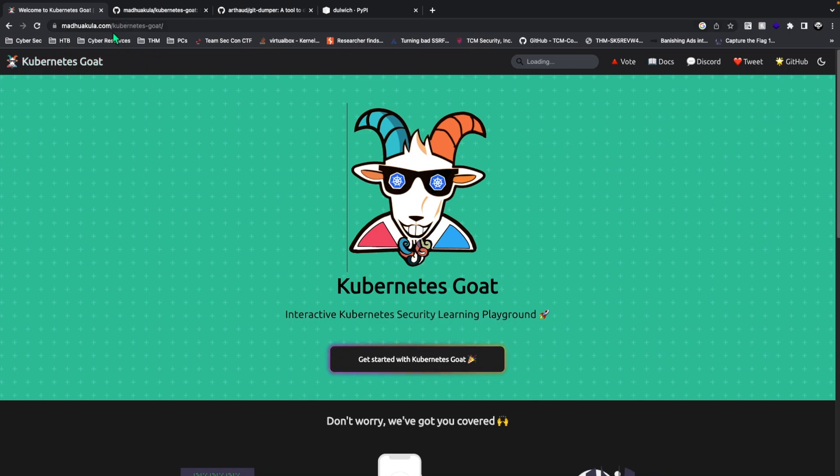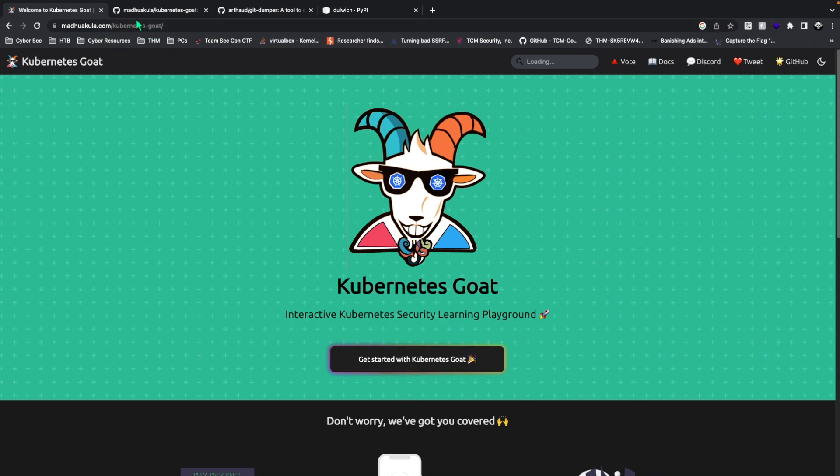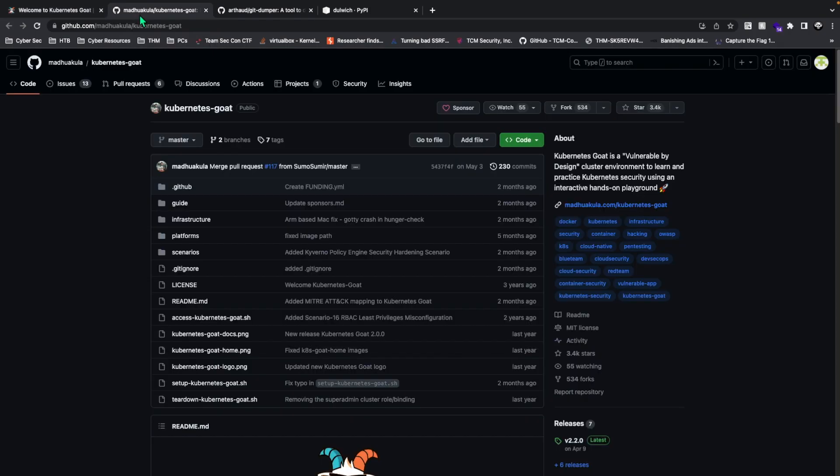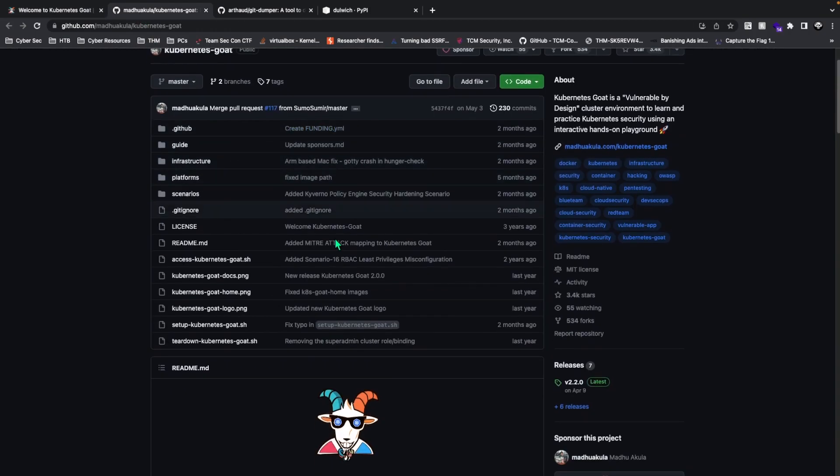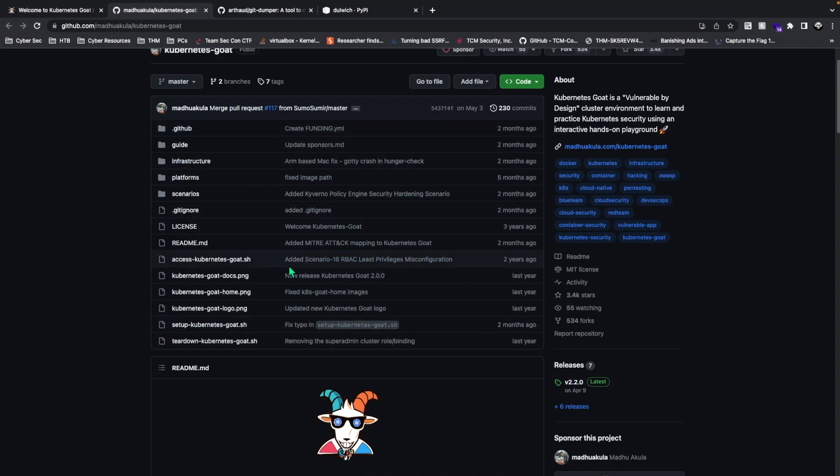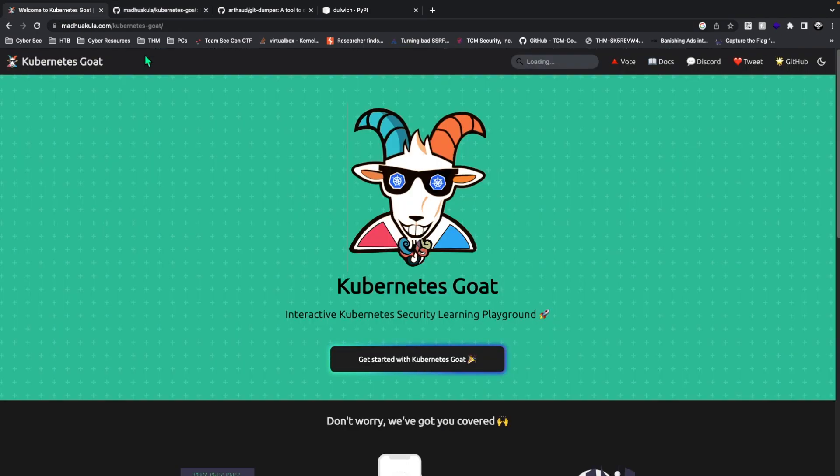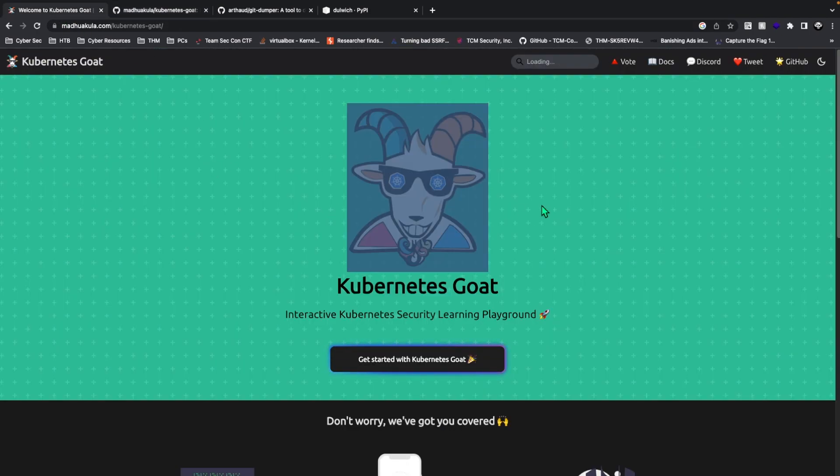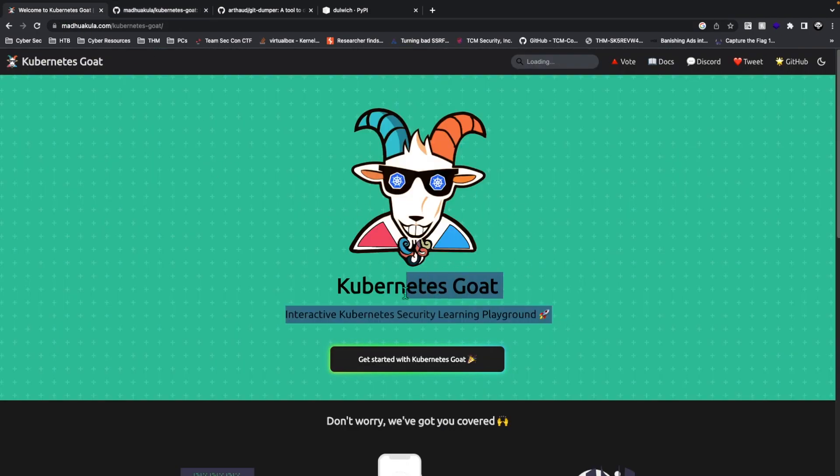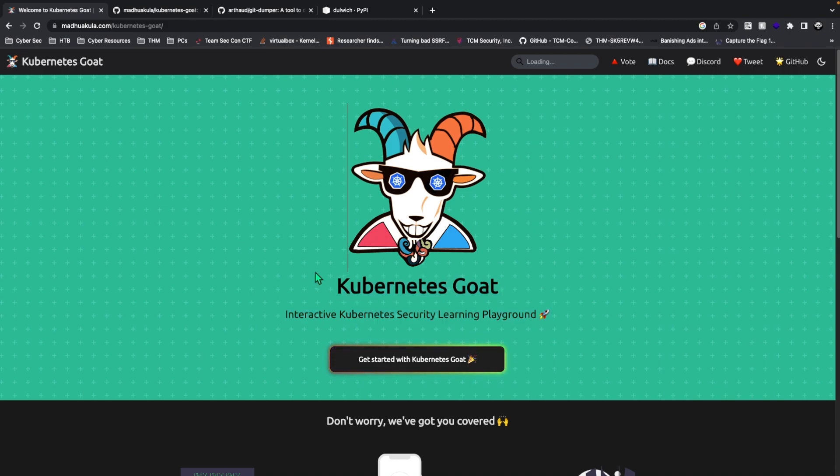You want to go to this website madhuakula.com/kubernetes-goat. Madhuakula is the person who has made this Kubernetes project. You can see his GitHub with all of the scenarios, everything, the documentation, everything. It's a really world-renowned project and it's very nice for them.